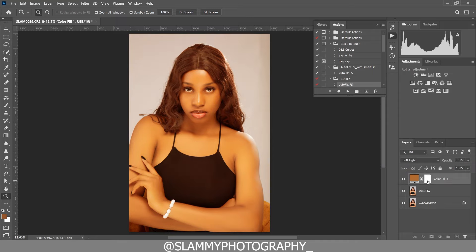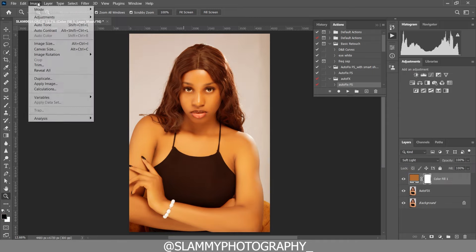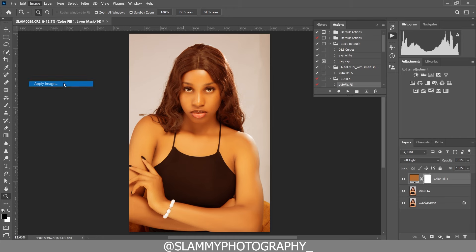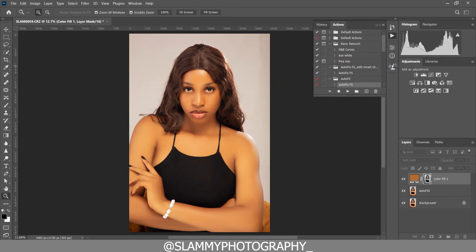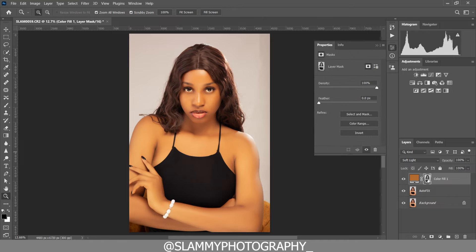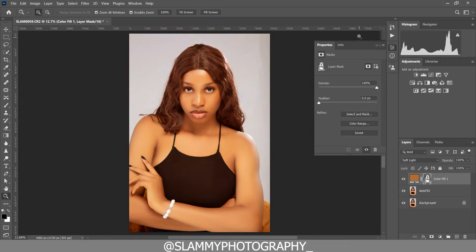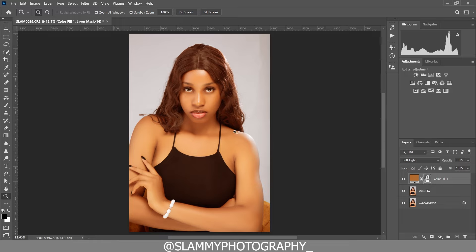You can see the before and the after. I'm going to come to the layer mask, click on Image > Apply Image, and click OK. Then come to the properties, make sure you're on the layer mask, and invert it. You see the before and you see the after.